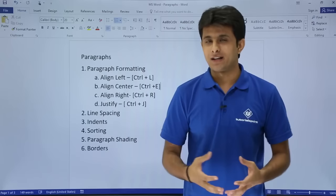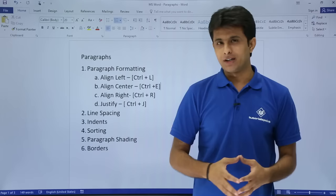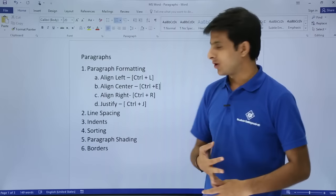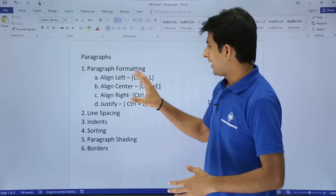In this video we'll see how to work on paragraphs — paragraph formatting, left/right alignment, coloring, and so on. The topics I'll be covering are: paragraph formatting, line spacing, indents, sorting, paragraph shading, and borders. I'll start with paragraph formatting, for which I have written some text here.